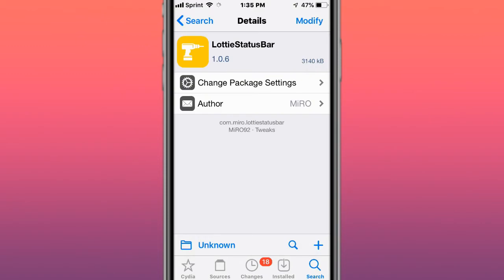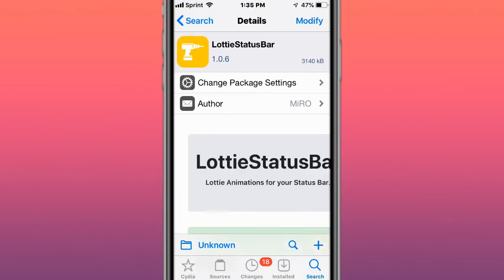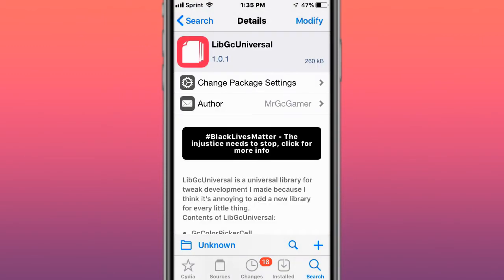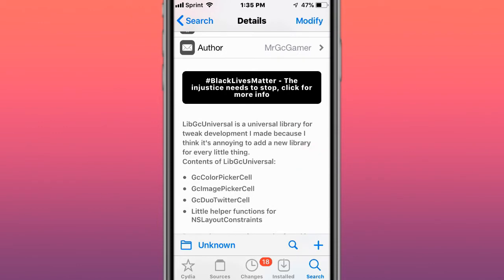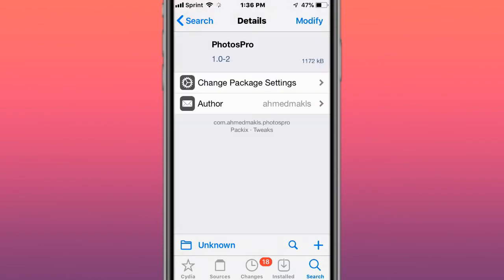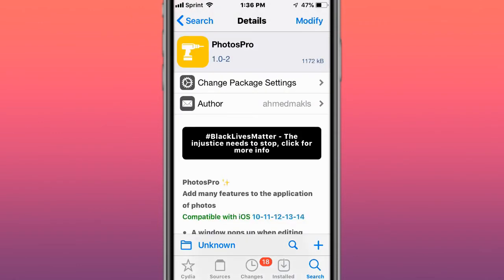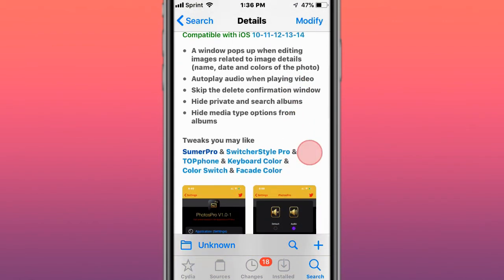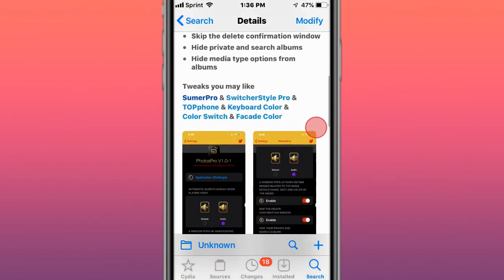Next tweak's called Lottie status bar, Lottie animations engine for your status bar. Next tweak's called libgcuniversal, universal library for tweak development. Next tweak's called photos pro, admin features the application of photo. It supports iOS 10, 11, 12, 13, and 14.